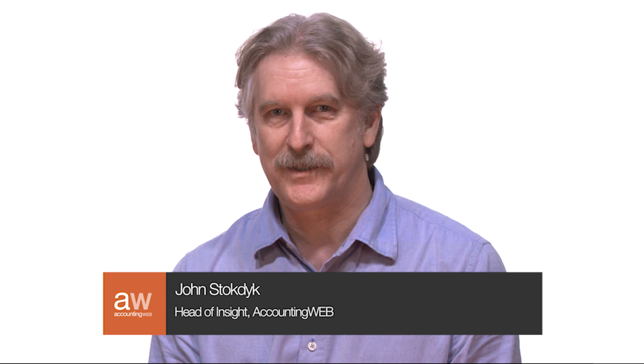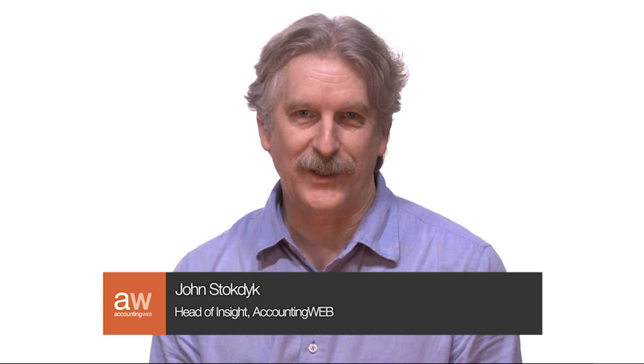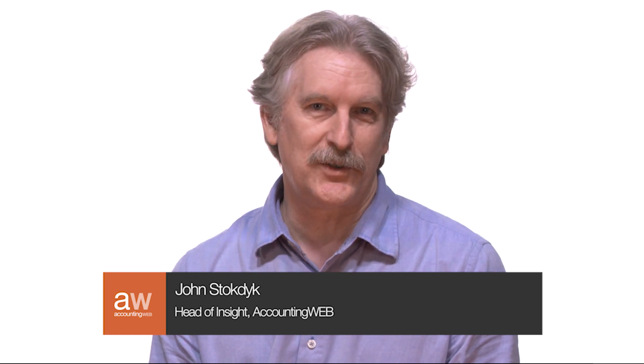Hi, I'm John Stockdike from AccountingWeb and welcome to our product showcase with CCH Central and CCH OneClick. With me from Walters Kluwer to take us around the product is Dean Shepard. Dean, you've taken us through self-assessment in another video, but this time the thing on everyone's mind is MTD for VAT.